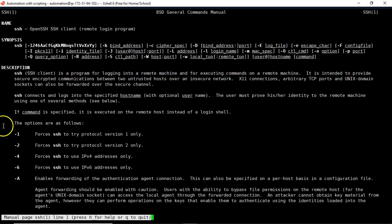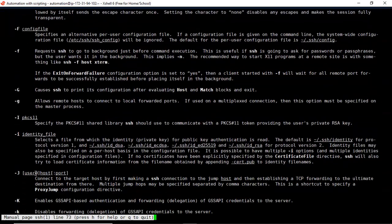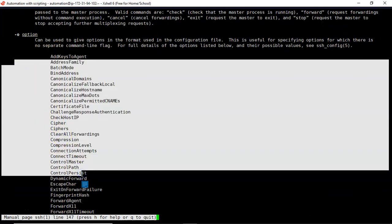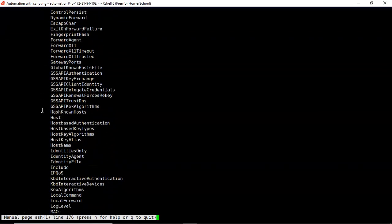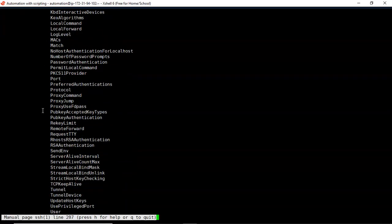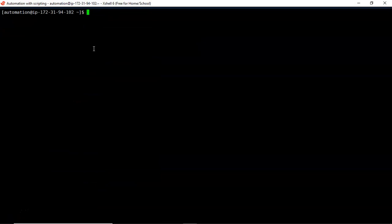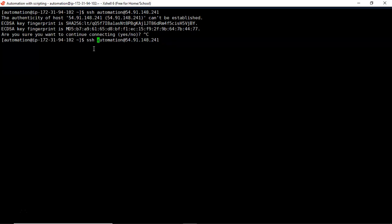Simply search with 'man ssh'. There are different options — the '-o' option allows you to pass various SSH options. Based on your requirement, select the required option. My requirement is 'StrictHostKeyChecking'. You can find it by scrolling down in the man page. So instead of being asked yes or no, you can run: ssh -o StrictHostKeyChecking=no, meaning don't ask — just proceed.